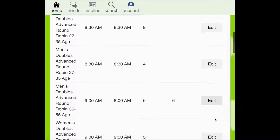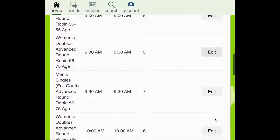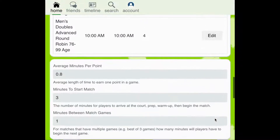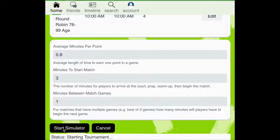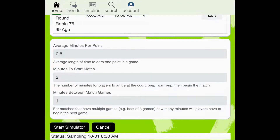We can now scroll down to the bottom of the page again and start the simulator. When adding these changes to the simulator, it will not change the settings within your tournament.